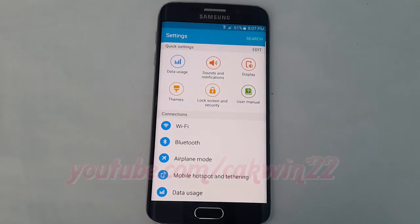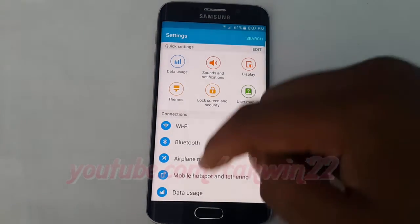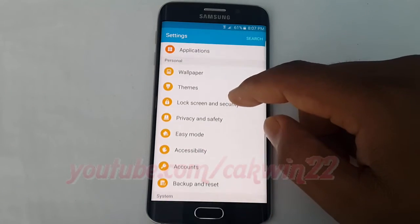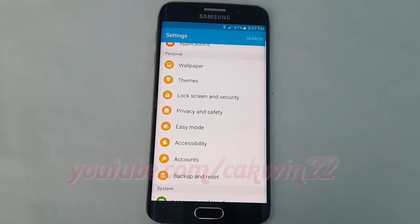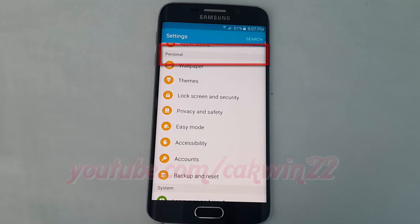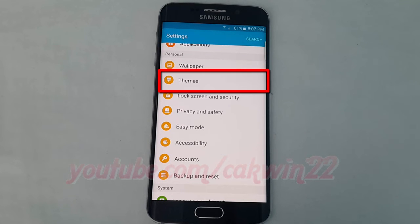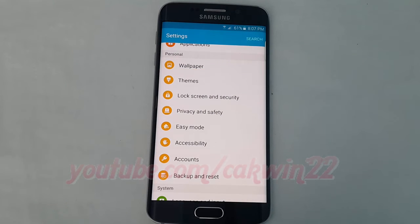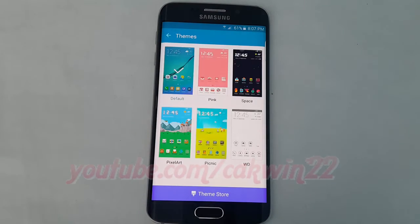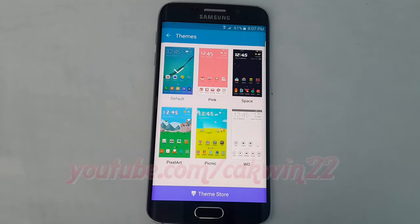Scroll down. Under Personal, tap Themes. Tap the theme you want to delete.